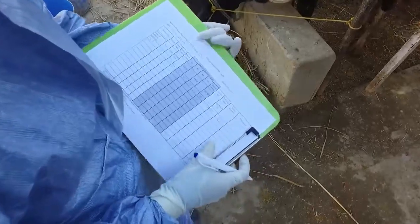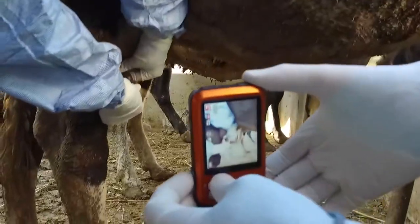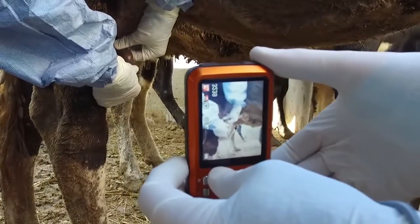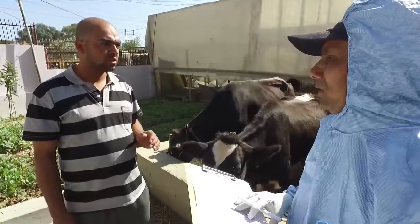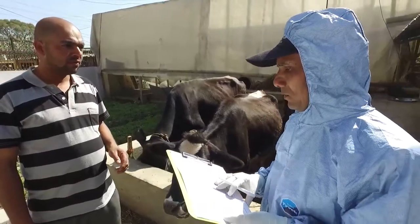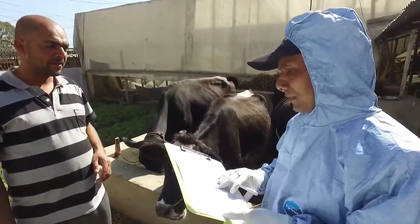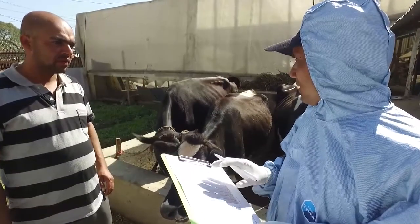It can be very useful to record the clinical signs and lesions seen using a digital camera. Before you start, take a detailed clinical history from the owner, including the date of onset and the clinical signs seen.